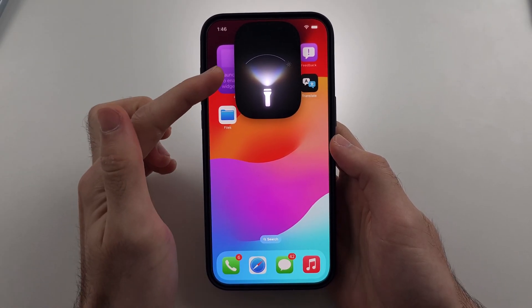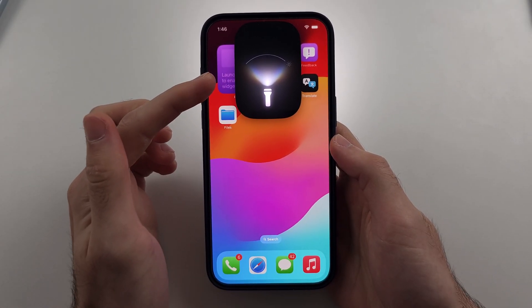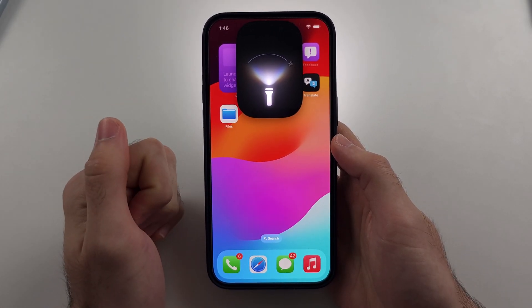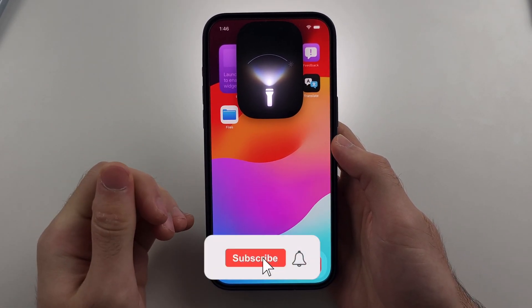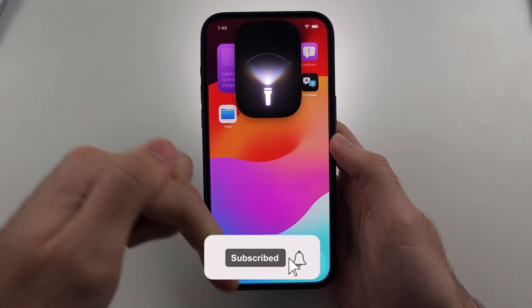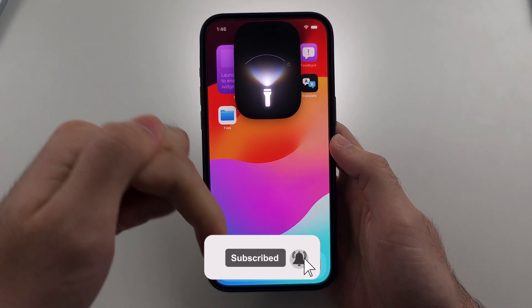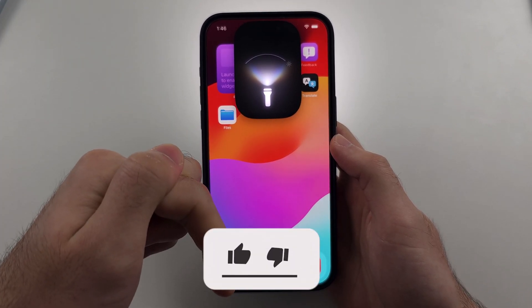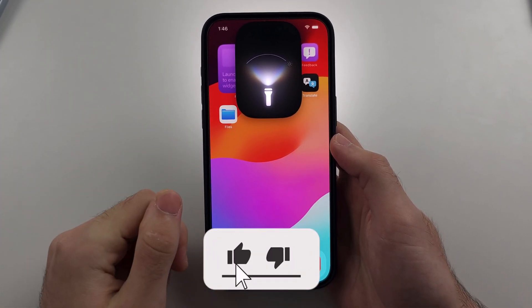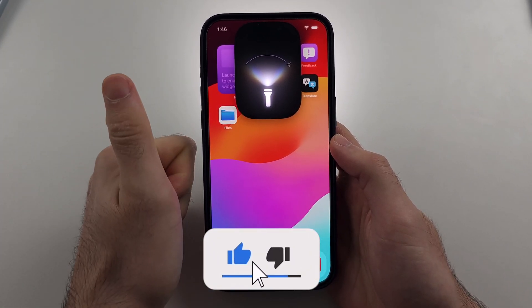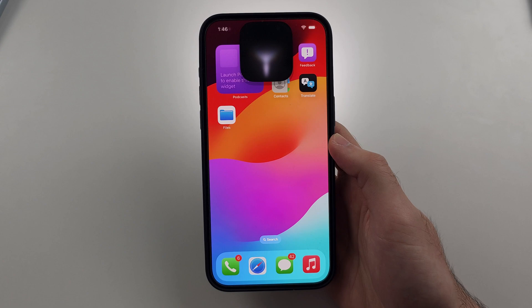Here is how to adjust flashlights on iPhone. But first, hit the like and subscribe buttons down below — it really helps me out. Thank you.